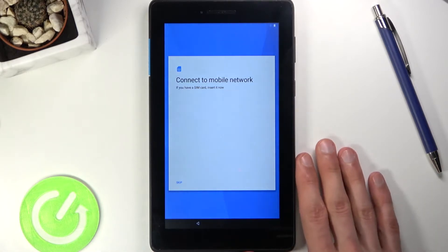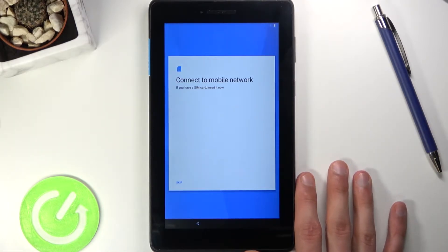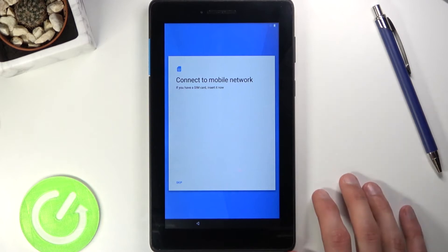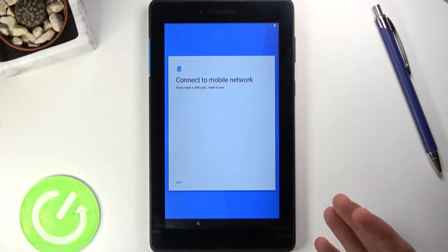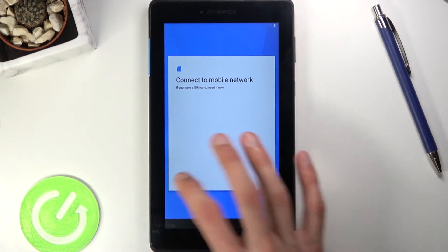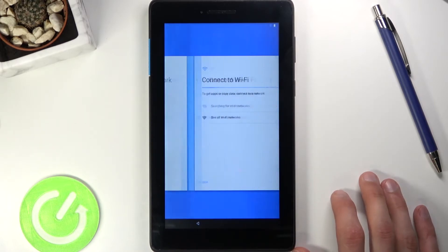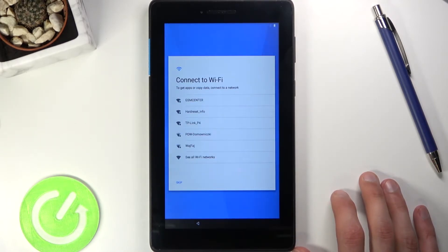This tablet is an LTE version, so I could insert a SIM card, but I'm just not going to bother. The moment you insert a SIM card it will work as it should, so that step is basically optional.